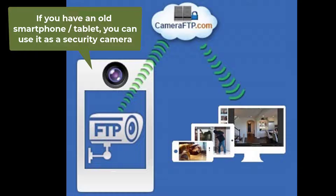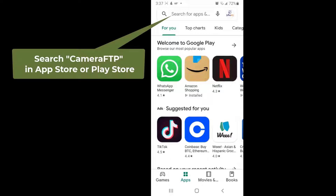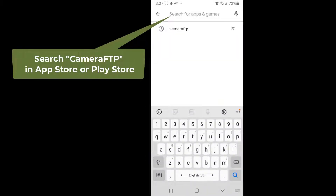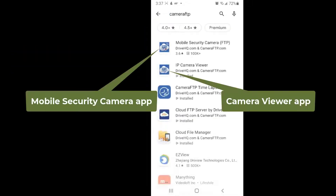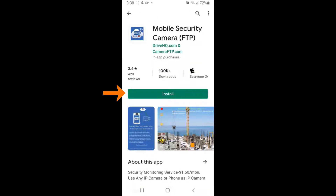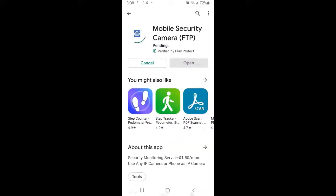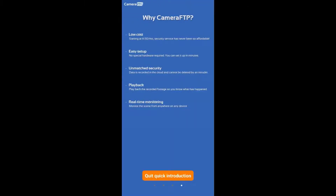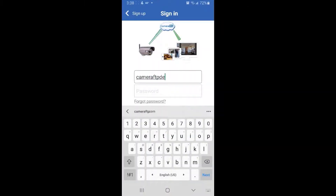If you have an old smartphone or tablet, you can use it as a cloud security camera. You just need to install the CameraFTP Mobile Security Camera app — search in the App Store or Google Play for CameraFTP, and find the Mobile Security Camera app by DriveHQ CameraFTP. Then install it, launch the app, and log in or sign up for a free trial.